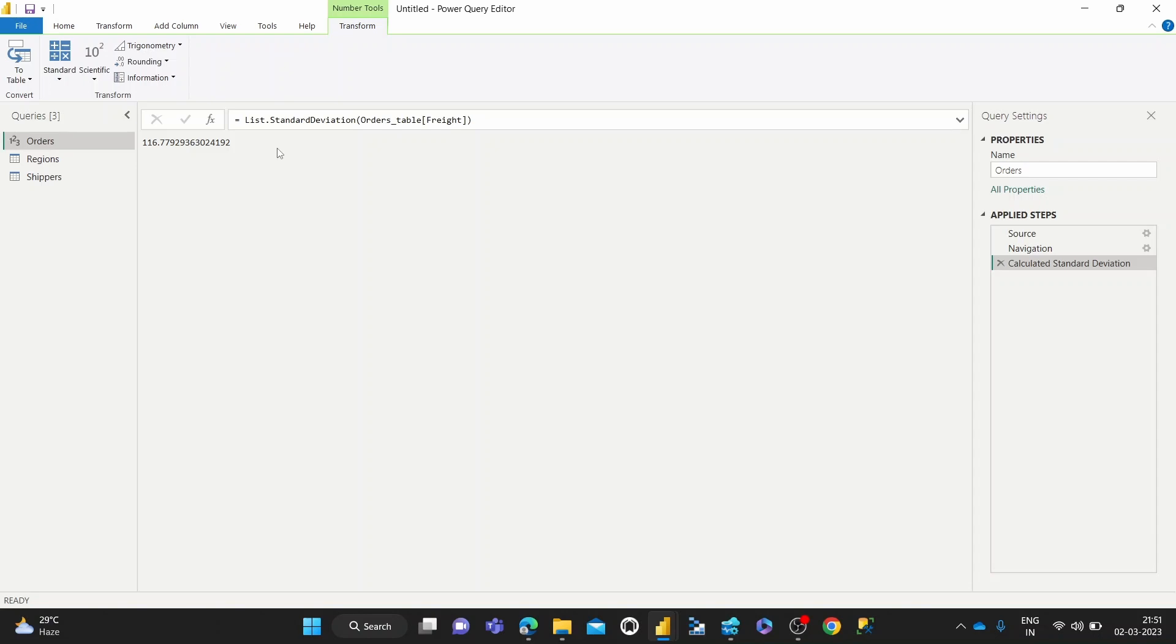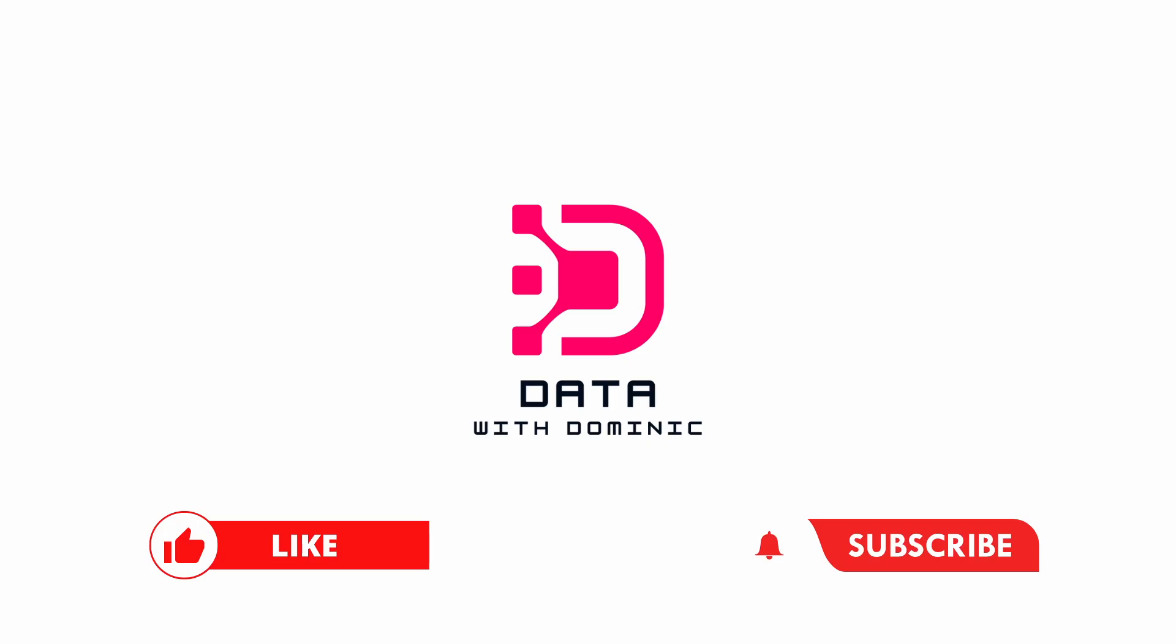Thank you guys for watching. Don't forget to like, subscribe, share, comment, and hit the bell icon. We'll see you in the next one.